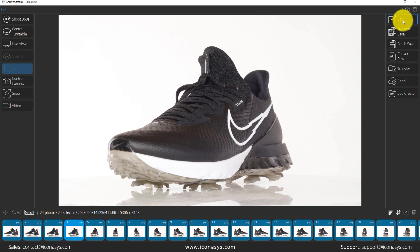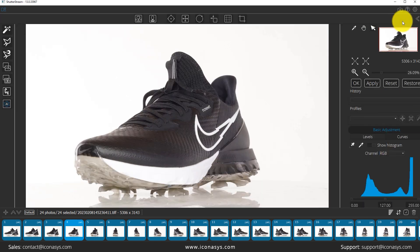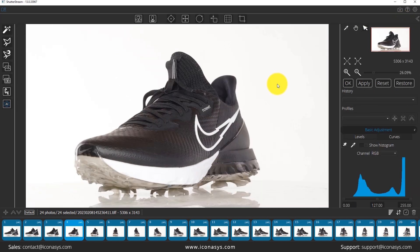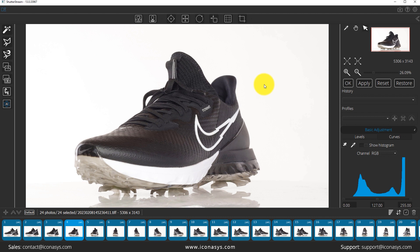I'm going to select all my images and enter into the editing area. As again, ShutterStream is a complete turnkey software that will allow you not only to automate your capture of images, but also batch process and create your web ready 360 product views very efficiently. So here's the editing suite.